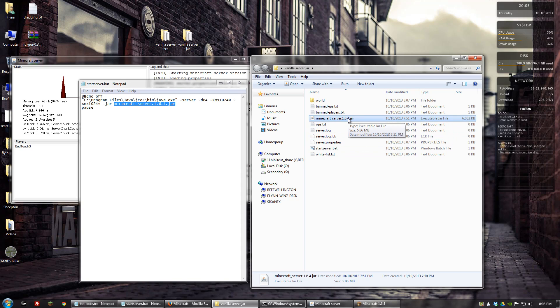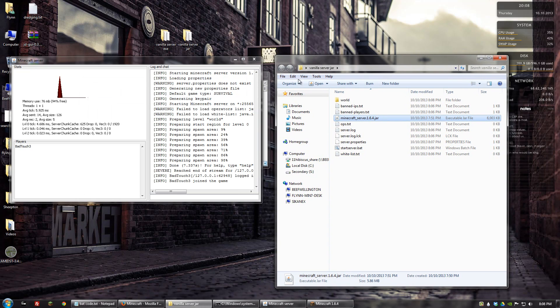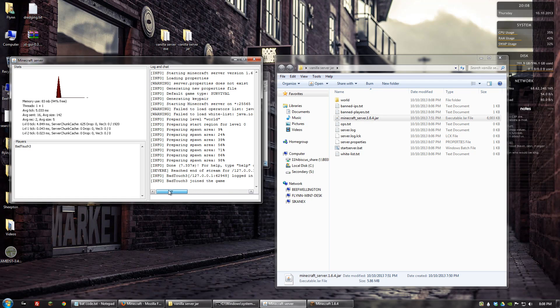So yeah, that's pretty much it. That's how you start a vanilla Minecraft server. If you guys have any questions, put them in the comments. Take care. Thanks for watching.